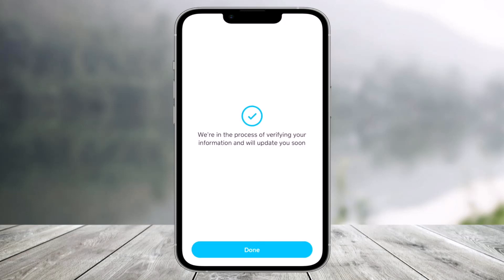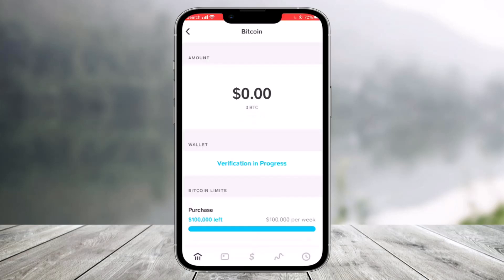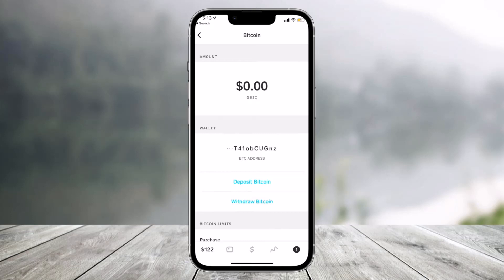After you finish the verification, it says they are in the process. If you go to your home page on Cash App, you'll also see Verification in Progress. Once the verification process is complete and your account is verified, you'll find the option called Deposit Bitcoin or Withdraw, which will help you with all these problems. That's all it takes to verify your Cash App account.